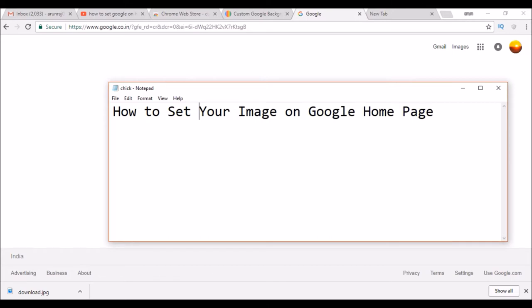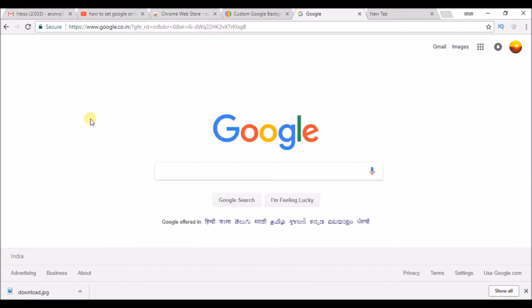Hello, good morning to you all. Today I'll show you how to set your image on the Google home page. If you observe, there is a white background or empty background on the Google home page. You can keep your own picture as this background.